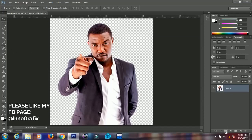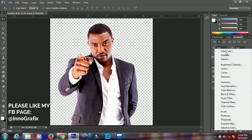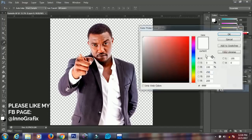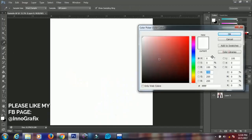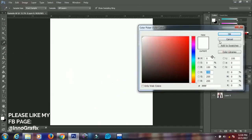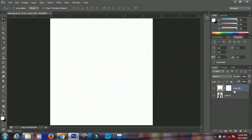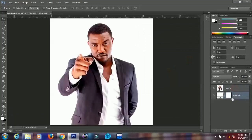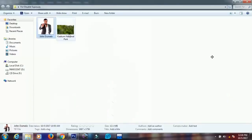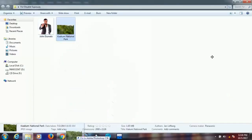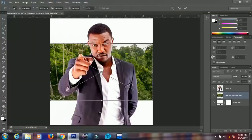The first thing I'd like to do is go here and add a solid color layer. I'll add a plain white background to it, then bring it down, and I have this here.